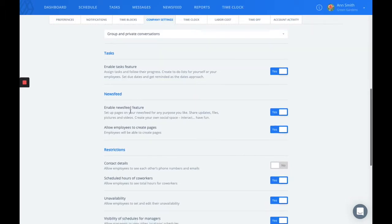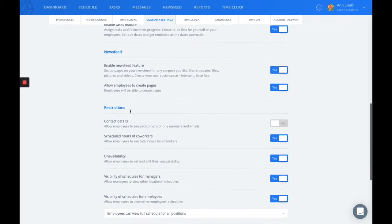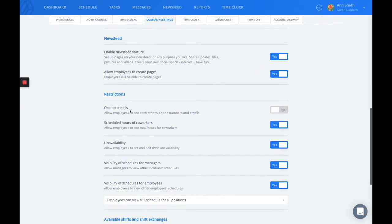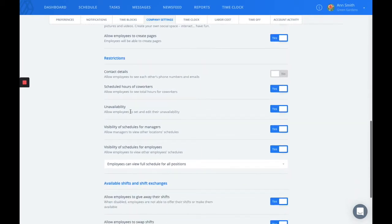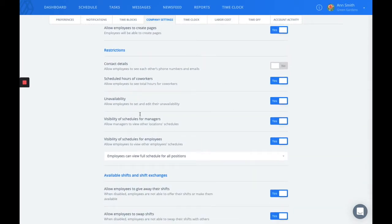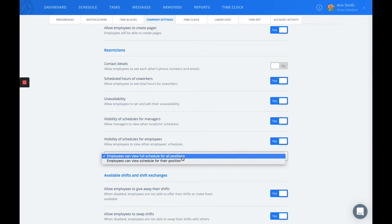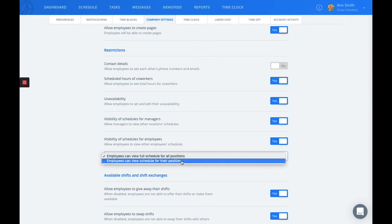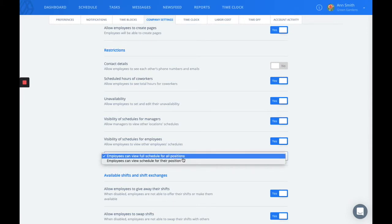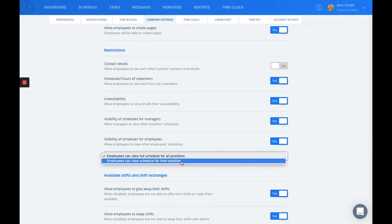This section is also where you can customize the visibility settings for your users. You can choose to give your employees access to the full schedule, meaning they'll be able to see everyone's shifts. However, you can also limit this by position, and if you have more than one location, you can limit the visibility by location as well.